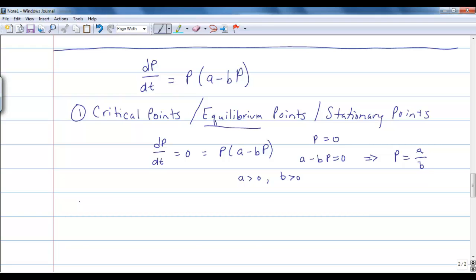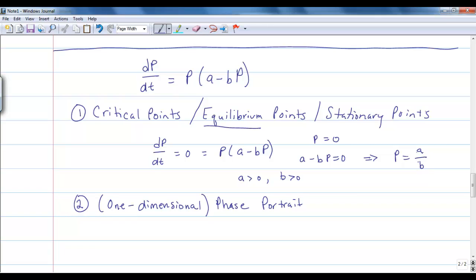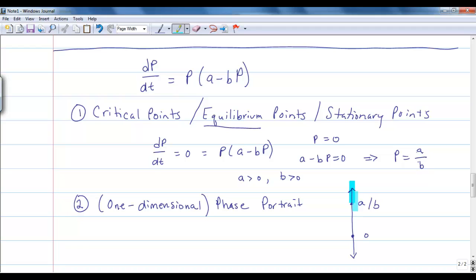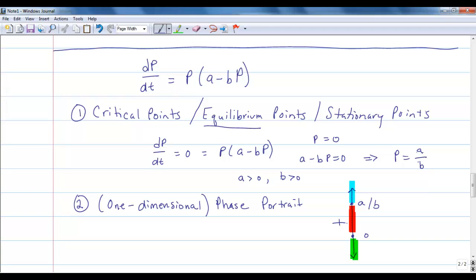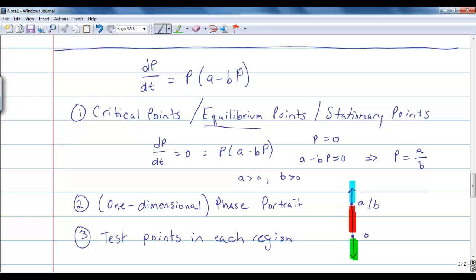This breaks the line into three separate sections: above A/B, between 0 and A/B, and below 0. Whatever direction the slope is in each interval, it stays that direction. So if there's a positive slope between 0 and A/B, it will always be positive throughout that interval. We do a test point in each region to find whether the slope is increasing or decreasing.